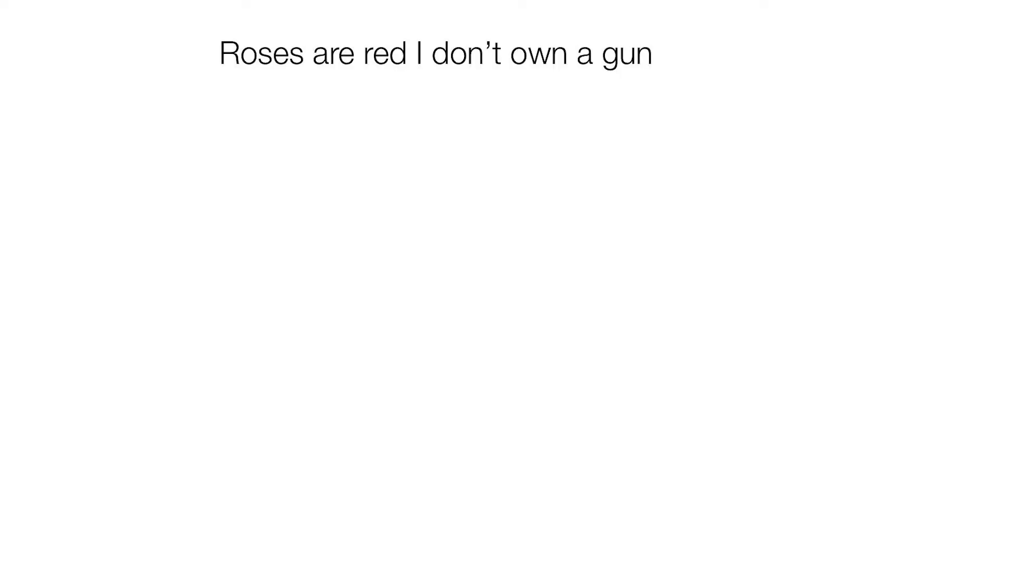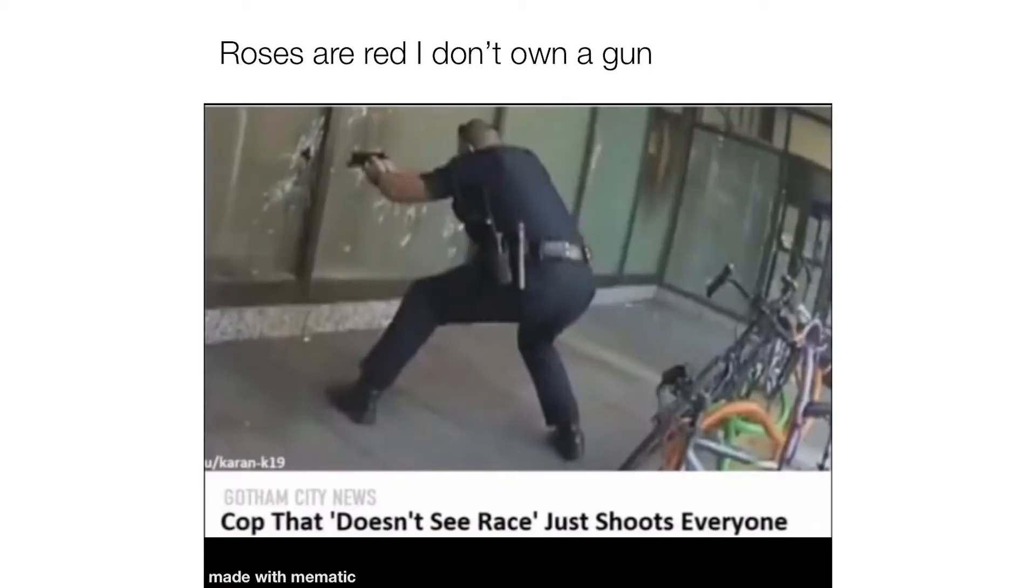Roses are red, I don't own a gun. Cop that doesn't see race, just shoots everyone.